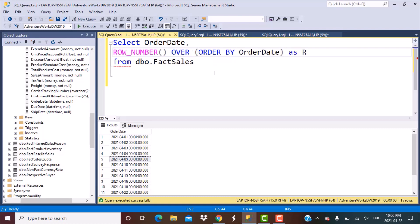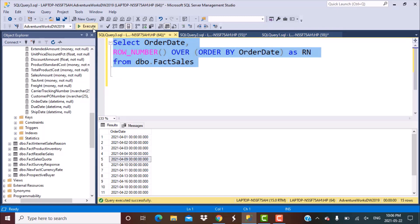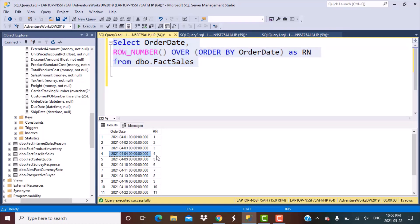We are going to give this column a name called rn. If I run this query, what I get in the output is a row number column with sequential values for each record. So up to the 4th of April, you have the row number as 4. For the 9th of April, you have the row number as 5, and so on.